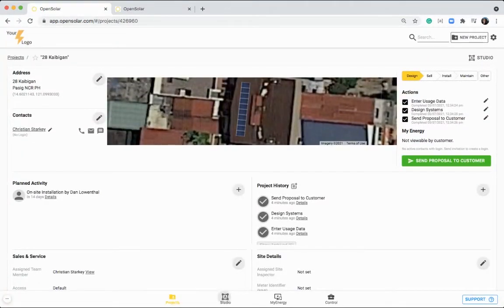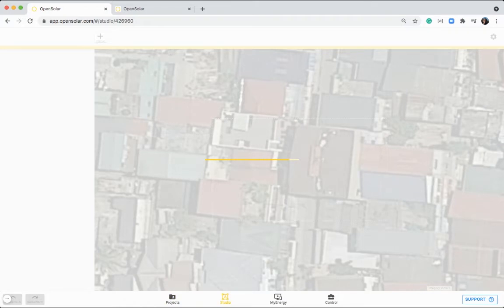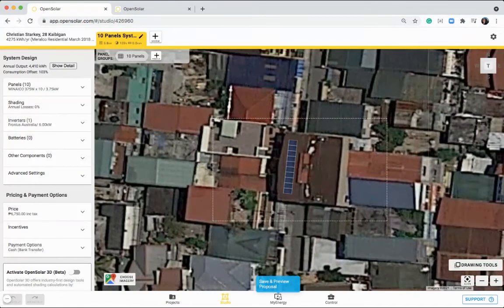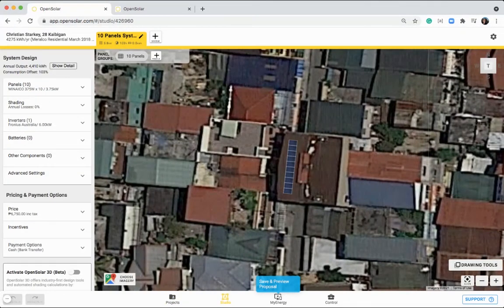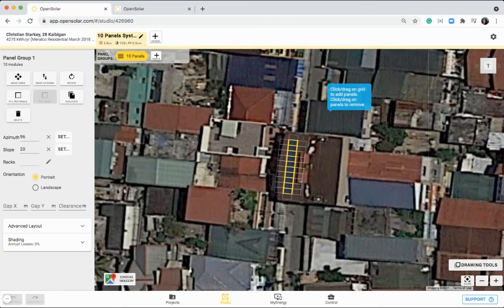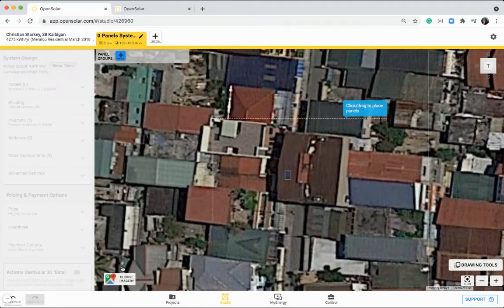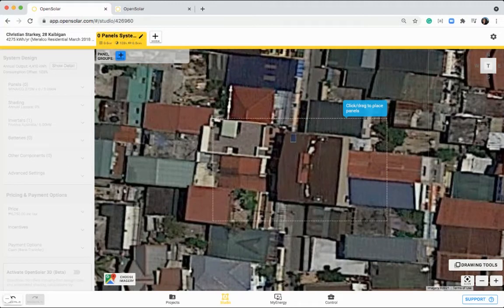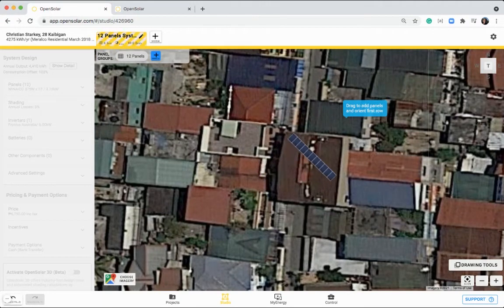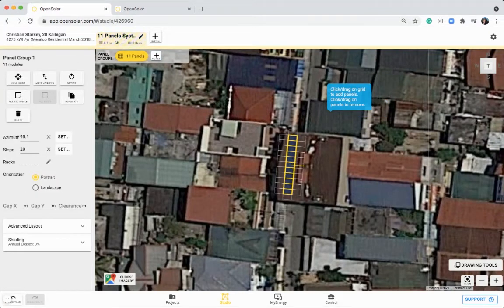Now let's jump into a little bit more detail in this studio zone. So as I showed you before, we painted the panels on the roof by clicking on plus, and then clicking and dragging. So I might just repeat that step to show you. Click on plus, and then click and drag, and set the azimuth while you do that.